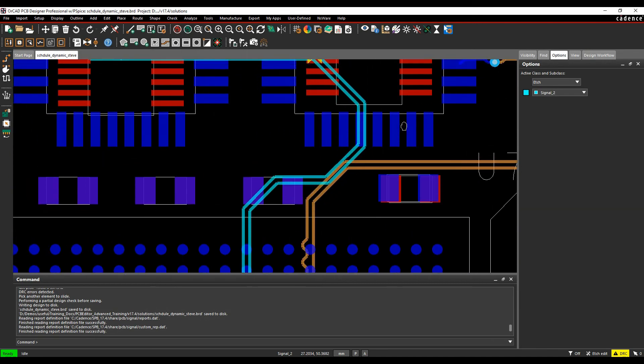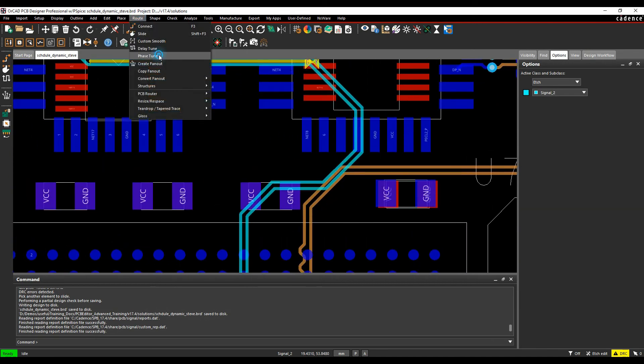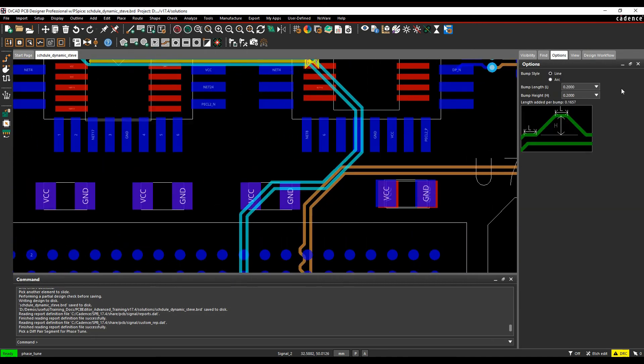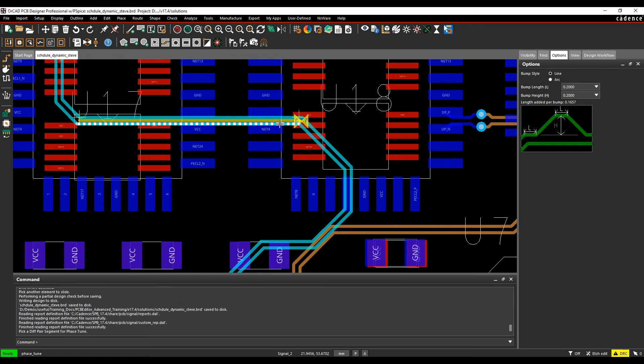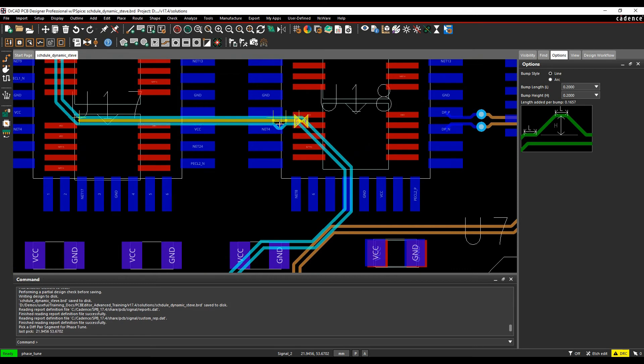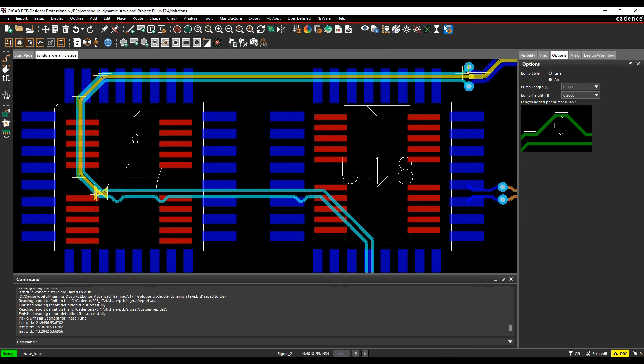We can use the route phase tune command to add some phase bumps. We'll add some phase bumps to this one. I'll add a phase bump here, let's add another one here, and we'll add another one here as well.